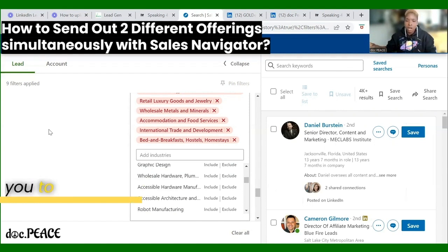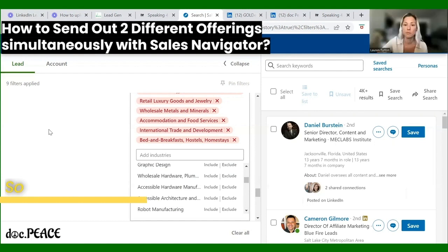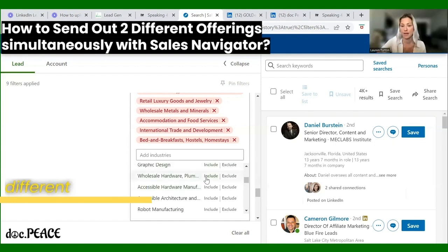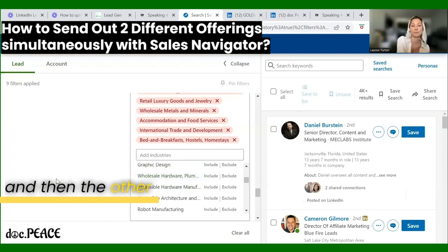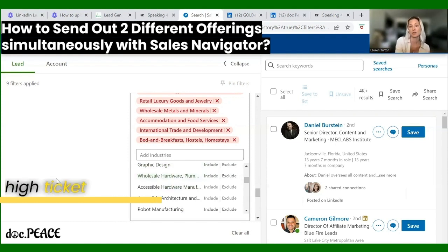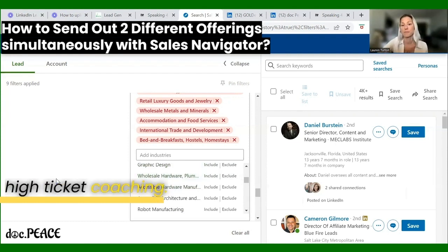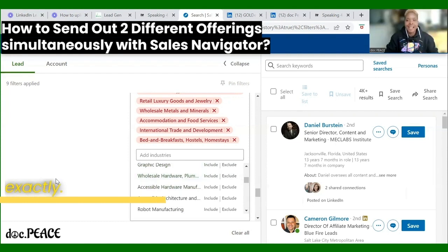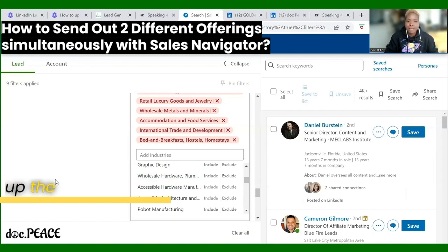So for me, I would set up two different campaigns — one for public speaking and one for high-ticket coaching. Yes, exactly, because you wouldn't hit the same people at all.